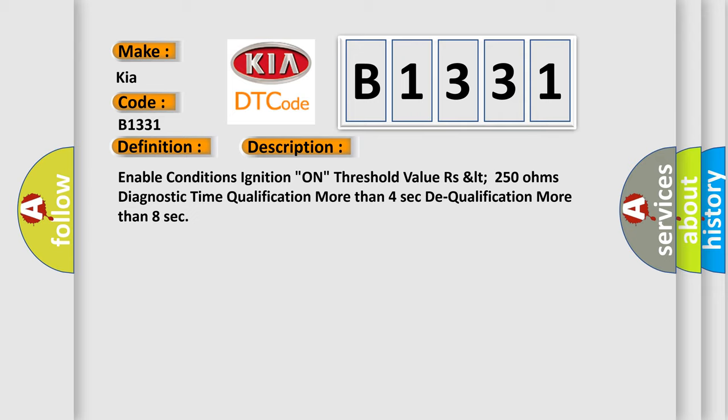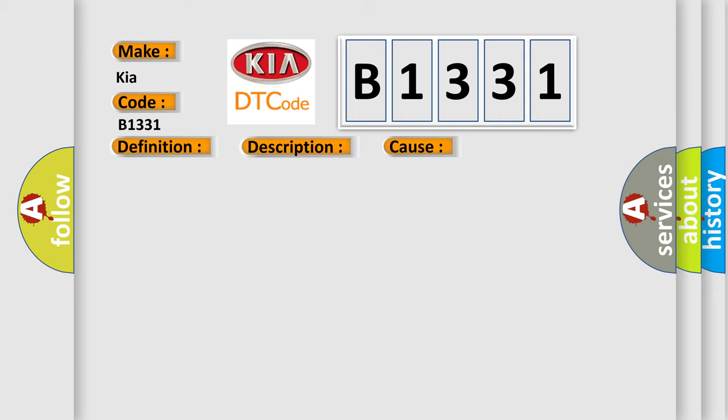This diagnostic error occurs most often in these cases: Short to Ground and Harness Faulty, or Faulty SRSCM.